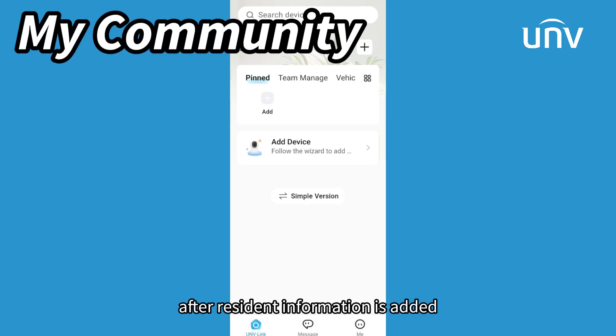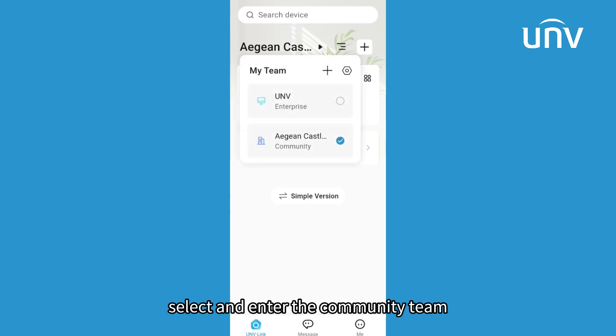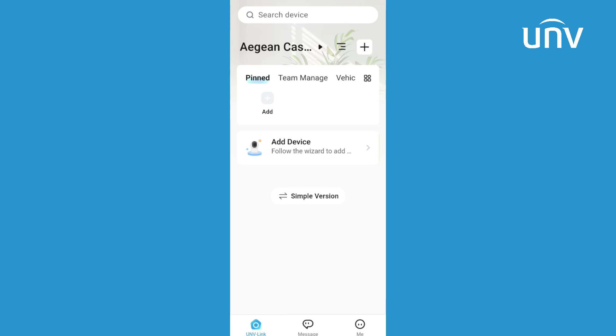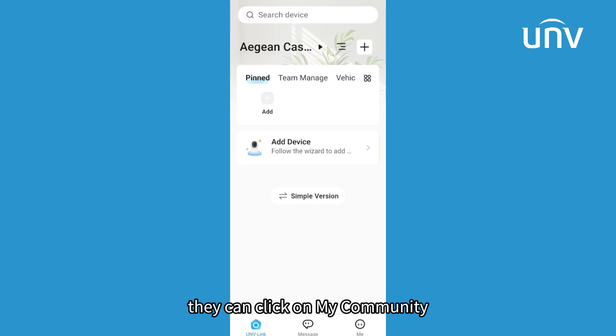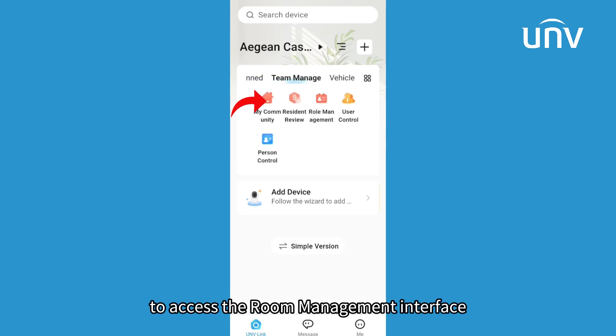After resident information is added, residents can log in to UNV-Link, select and enter the community team. In team management, they can click on my community to access the room management interface.